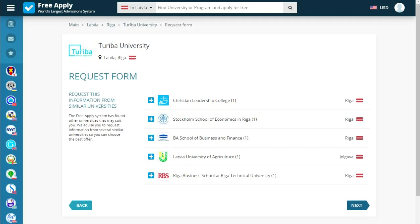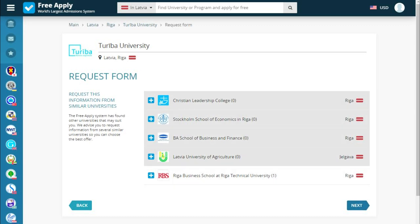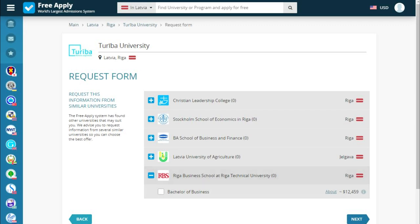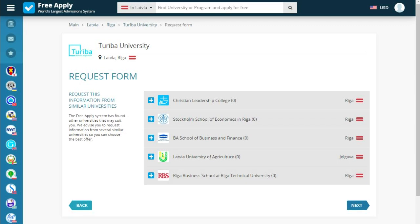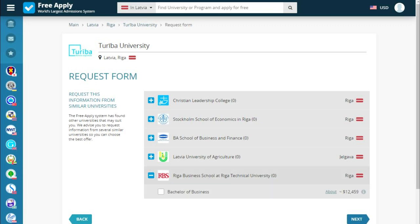Going next, we see information about a similar university. The site offers us another university in our specialty, because it's better to send an application to many universities than to not enroll and end up with nothing. You can use this as a Plan B. I don't need it, but you should always consider it since you always have a chance of not getting into your first choice.